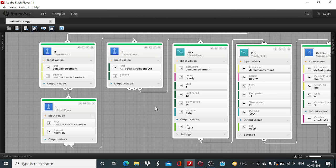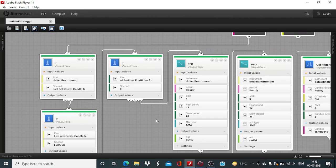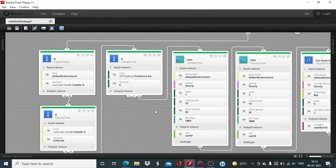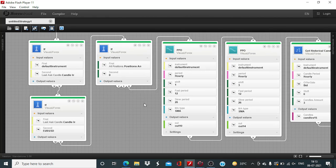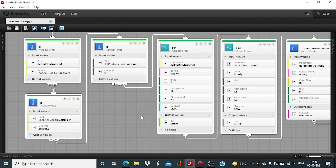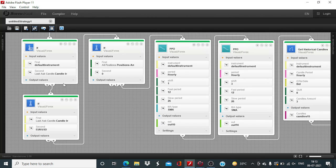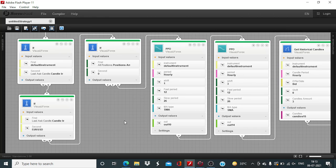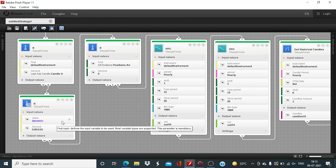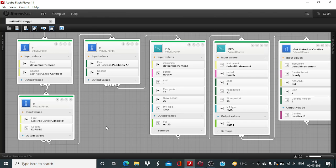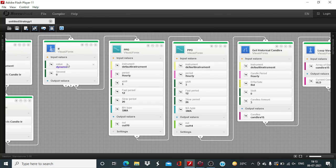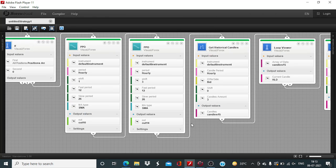So let us now head to the Visual JForex board. In the prior session, the setup was completed this far, which includes the instrument subscription. The default instrument is EURUSD, which has been matched with the candle instrument. The position amount was defined at zero. Afterwards, these two PPO blocks were added.